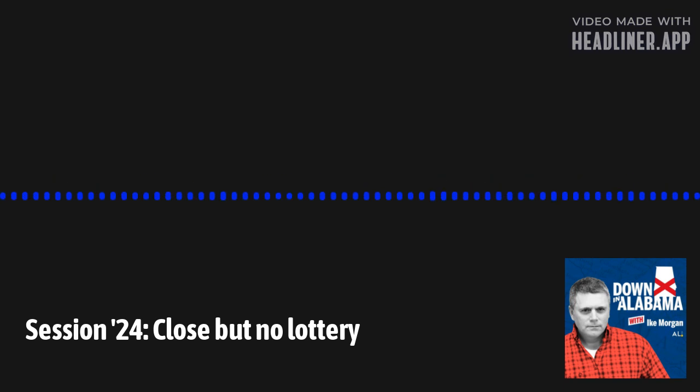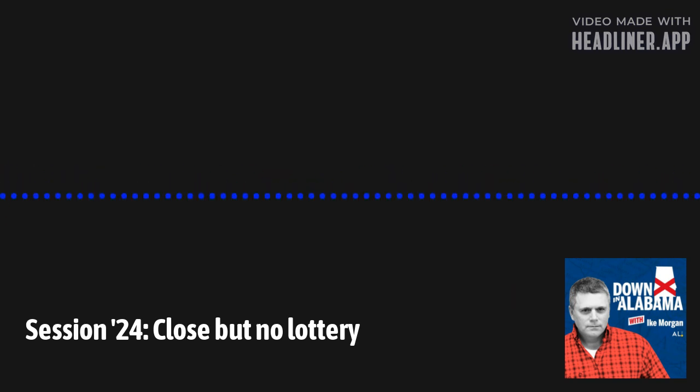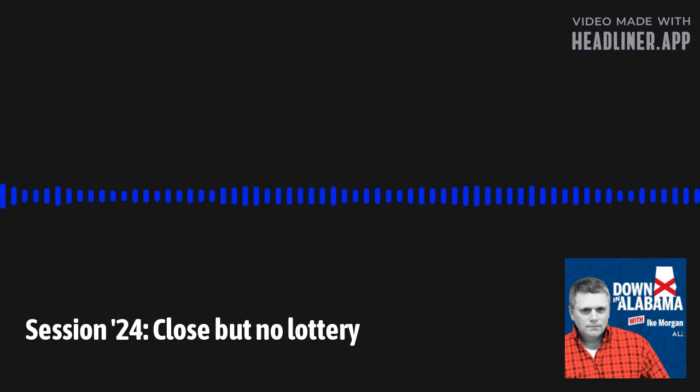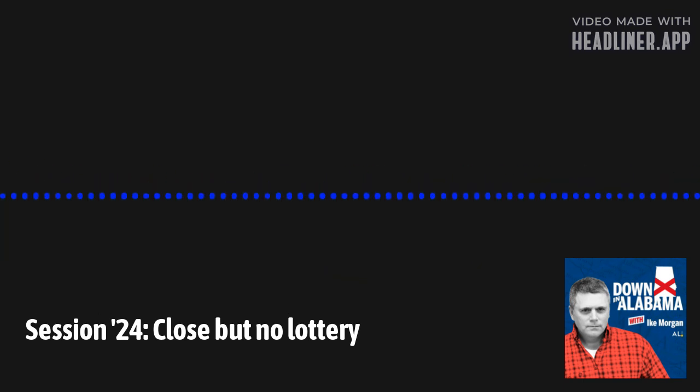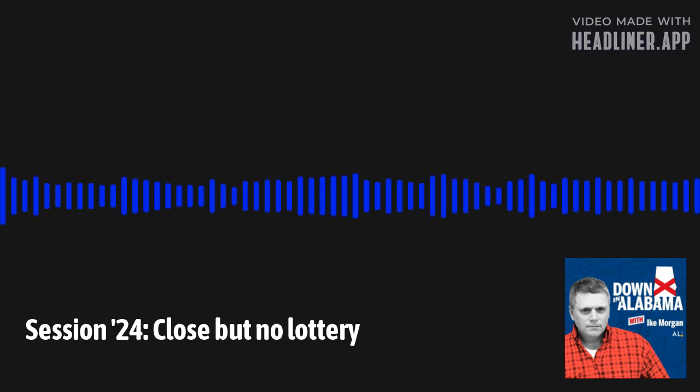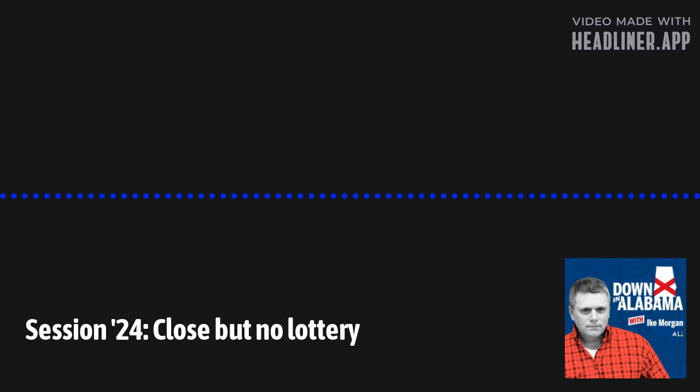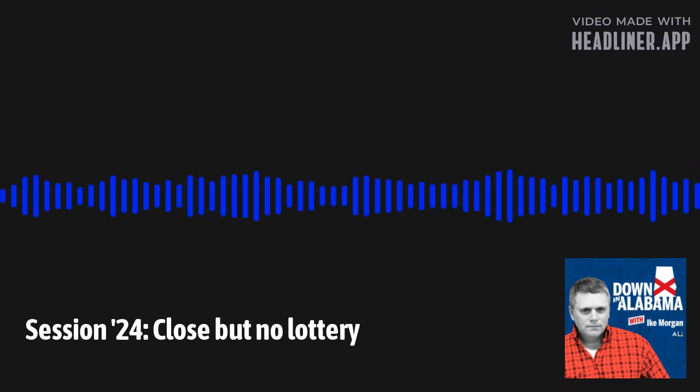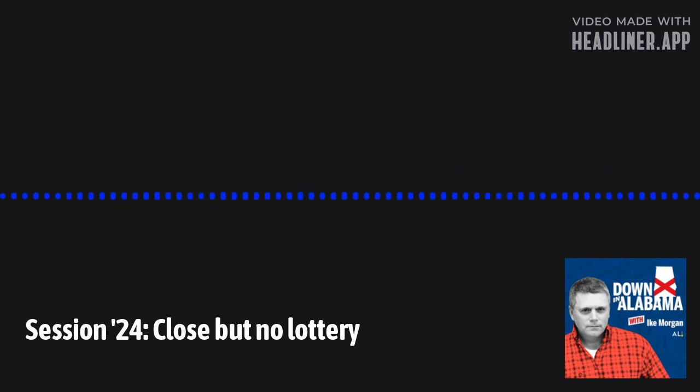Question number three. The Alabama legislature passed a bill this session setting timelines for state agencies to respond to public records requests. Previously, government officials effectively responded to such requests. A, within six to eight weeks, B, within a year, C, whenever they got around to it, or D, sometime after Charles Barkley is elected governor. Oh, man. I'm going to say C. Yes, I didn't give you precise wording on that, but C is the right answer. We'll do a ding-ding on that whenever they got around to it.